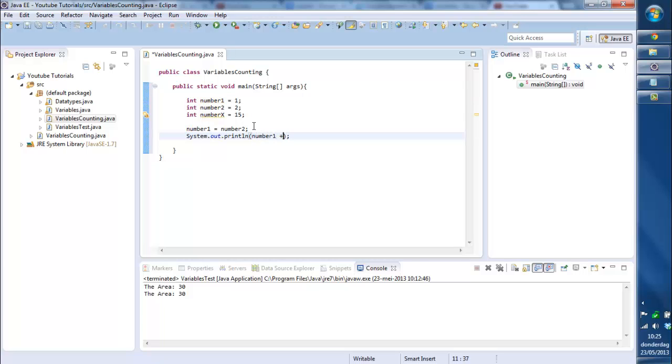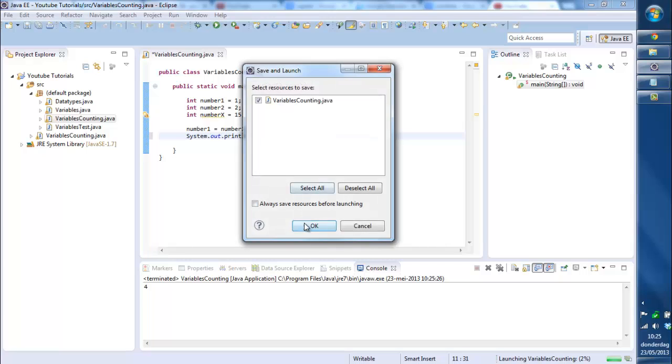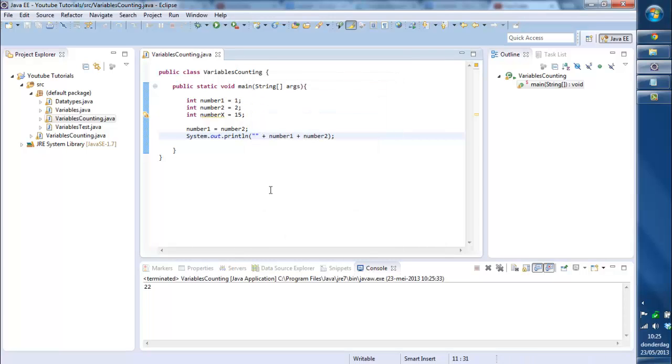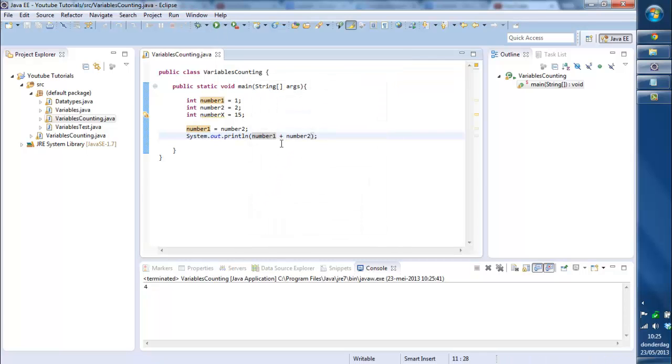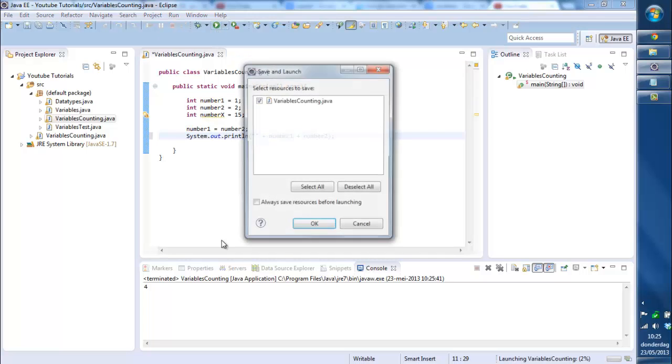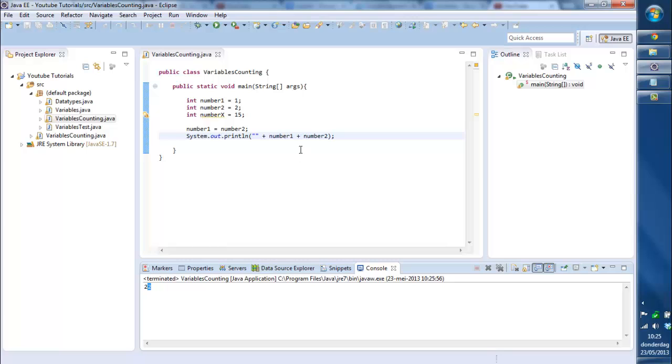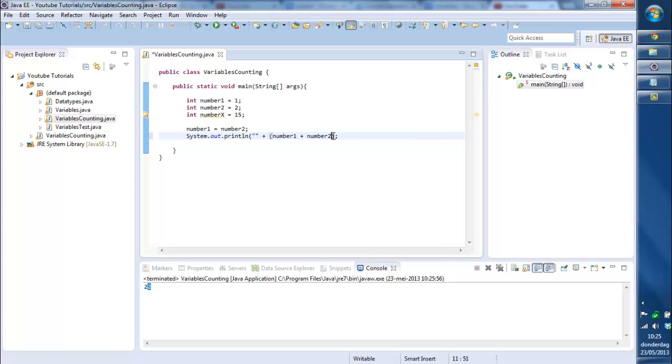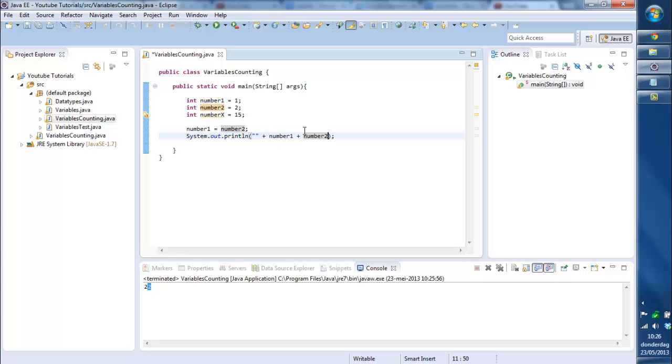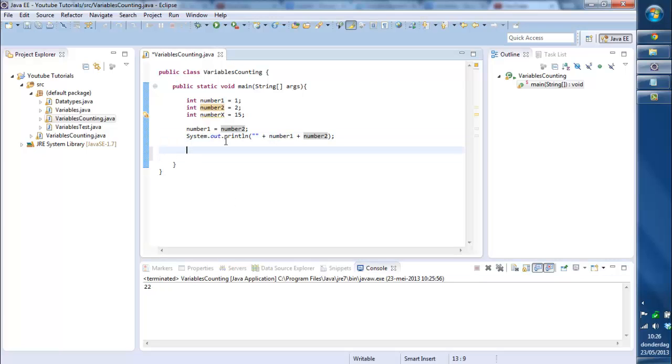You can see number1 plus number2. If you print this out like 2 integers, it will automatically add them up. But if you add an empty string, an empty field of text, it will just print them separately. You can factor this by doing parentheses around the numbers so they will be counted. As you can see, number1 will be 2 now.